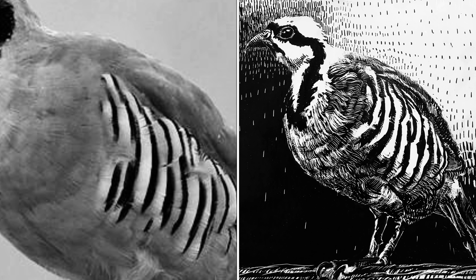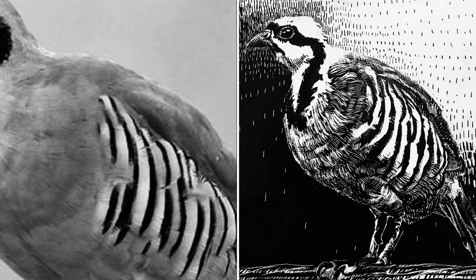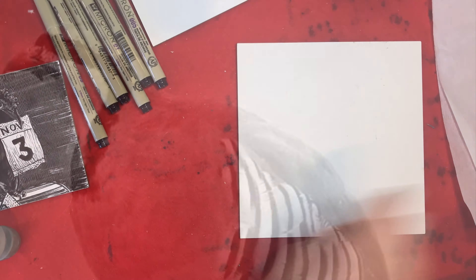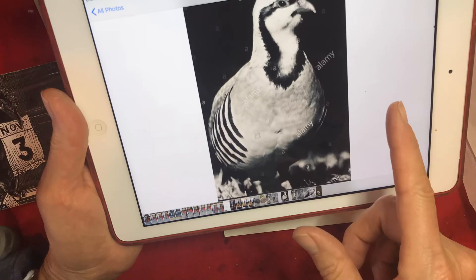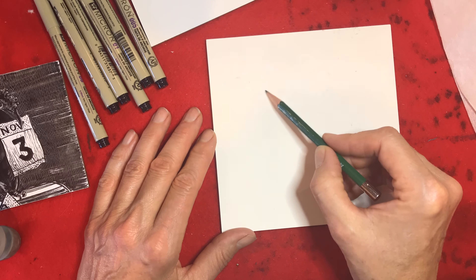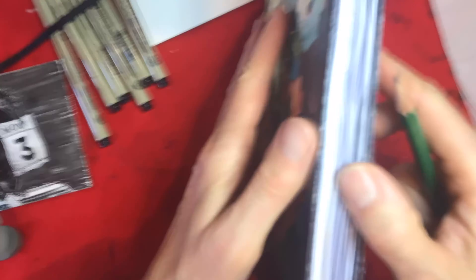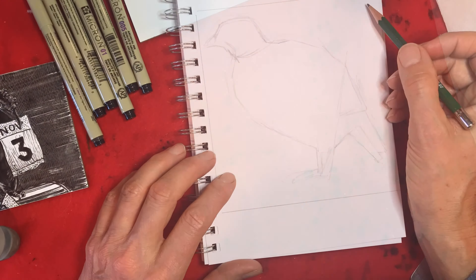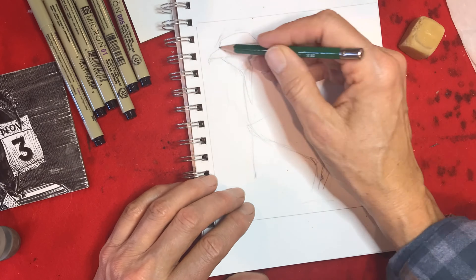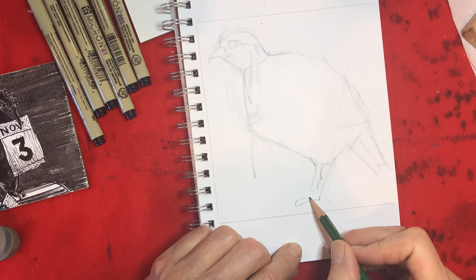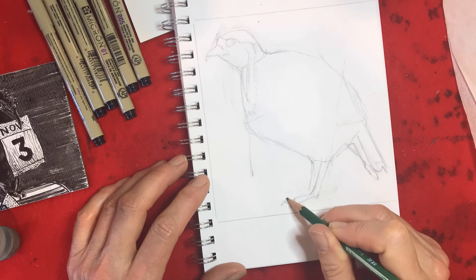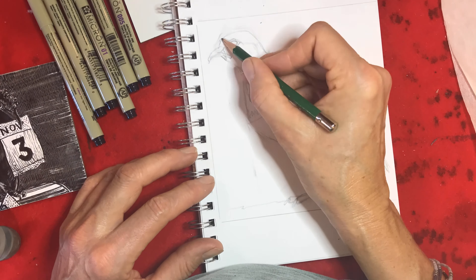It's a good idea to have your resource material ready. I have a photograph of a chukar that I got off the web, and I started to draw it with a pencil but felt like I really didn't know how to draw it. So you're going to see me get out my sketchbook and do a better drawing of the chukar, where I pay attention to the shape — starting very simple and then adding details.